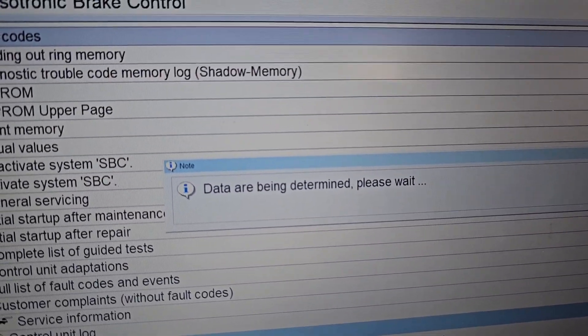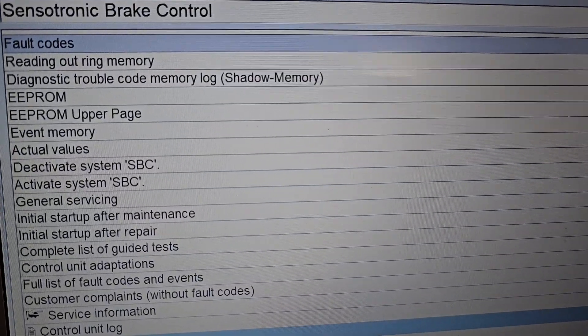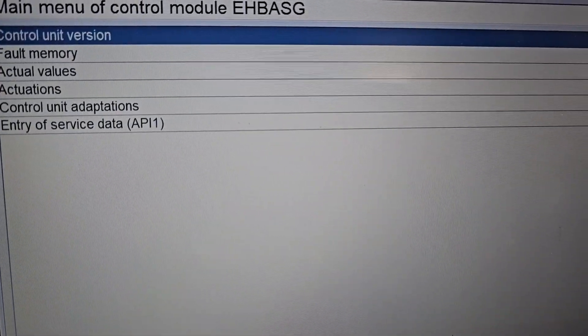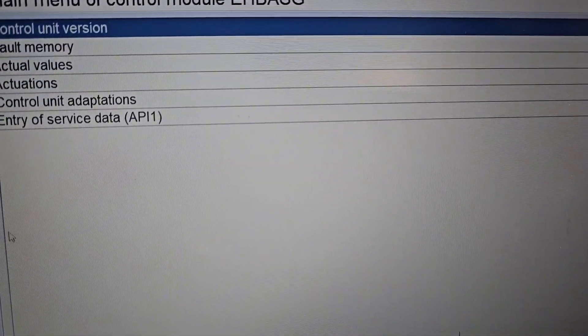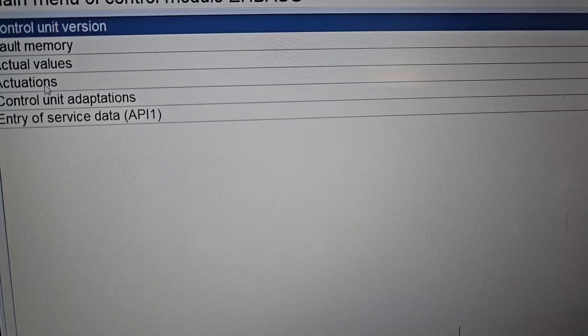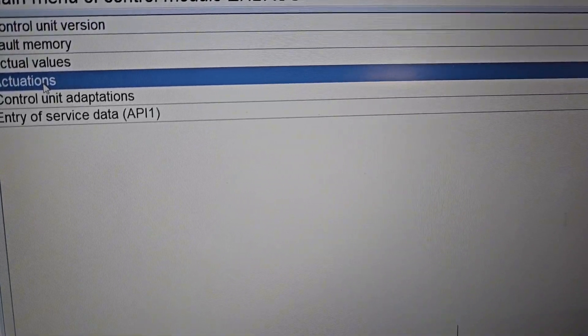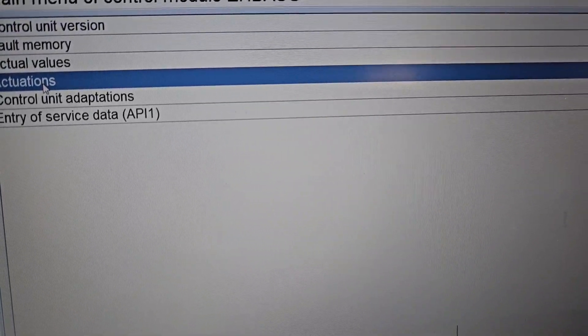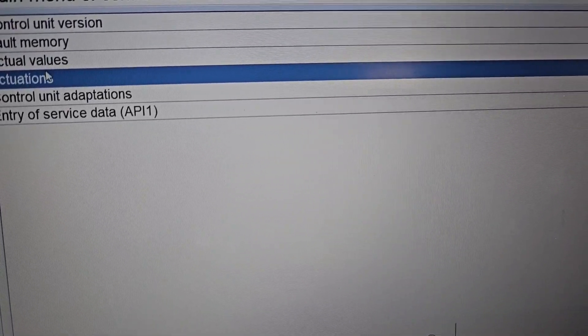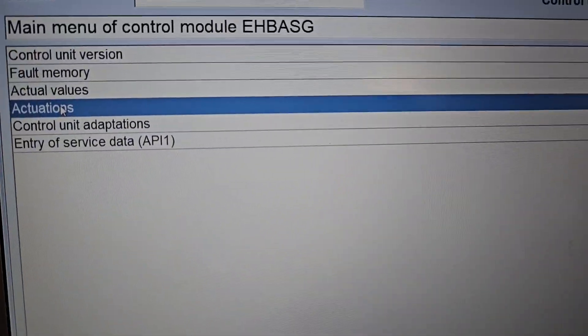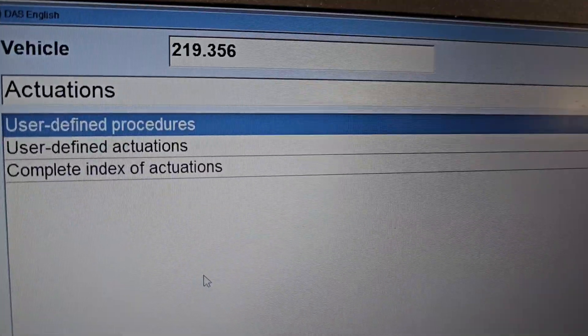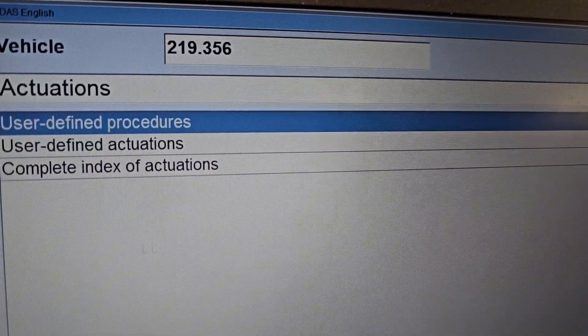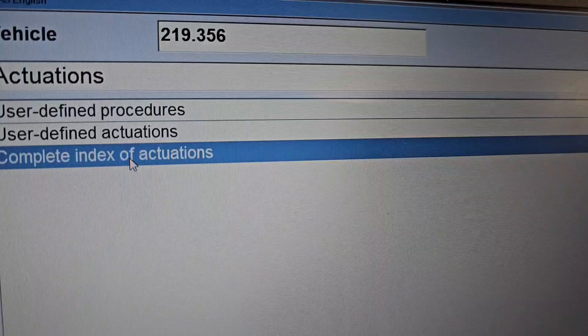Then it gives you the systems and you need to go to Actuations. You can go Fault Memory, but you go to Actuations. After that, you go to Complete Index of Actuations, press F3, and it's loading up the full list of all functions you can imagine.